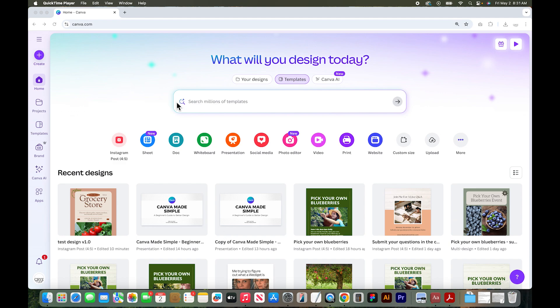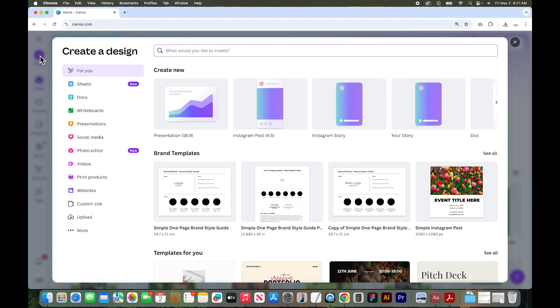They are always making edits to this home screen, so your home screen may look a little different than mine. If you want to get straight into creating a design, let's go to this create button on the top left. This box allows you to determine the size that you will be designing at, so you can search for a specific size or platform that you are looking for.